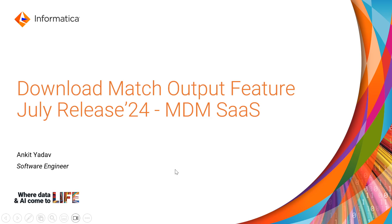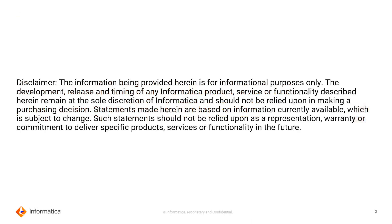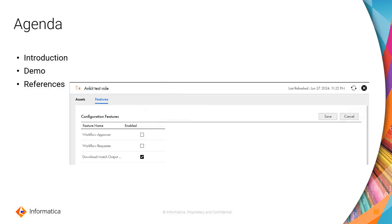Hello everyone, this is Ankit Yadav and today we are going to see the download match output feature introduced in July release in MDM SaaS. Our agenda includes introduction, then we'll have a short demo, and then we can see some references.